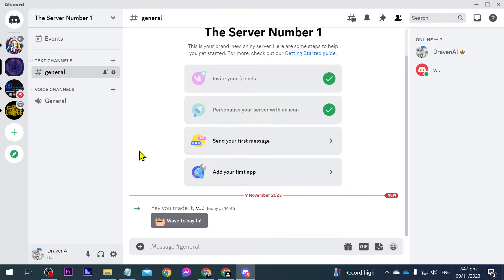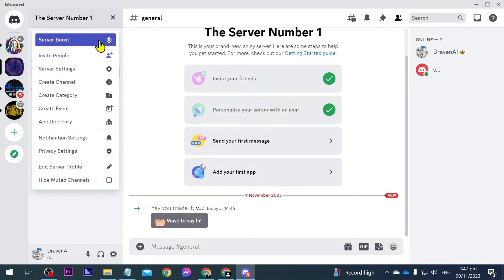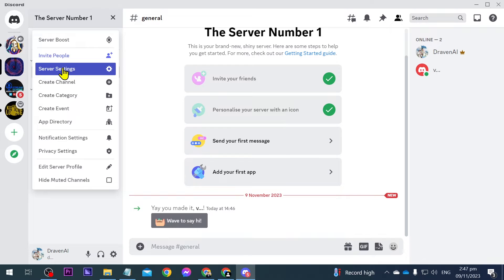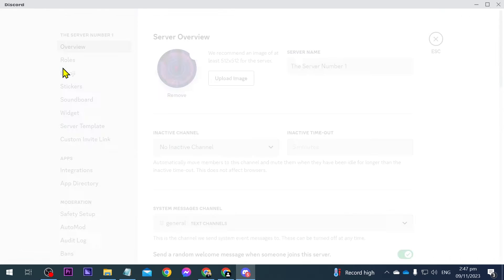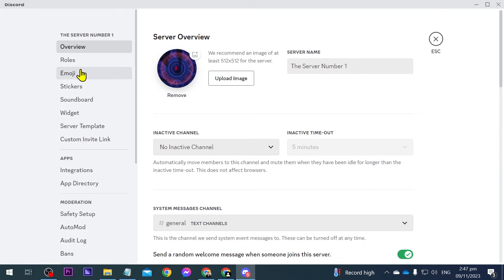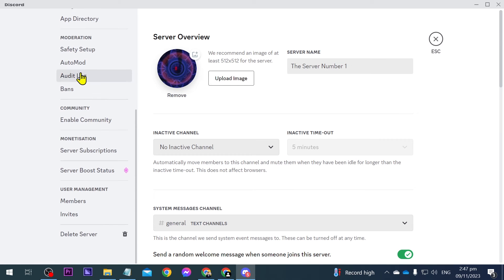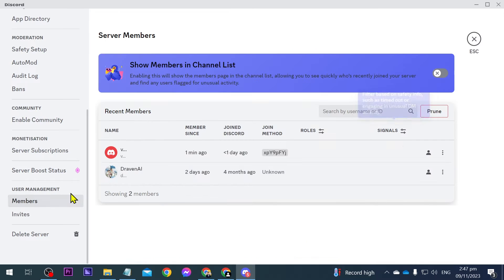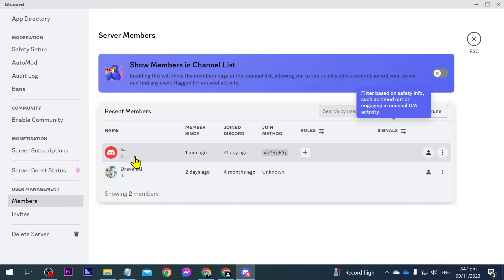This is the server we have just created, it is called Server Number One. What I'm going to do is just tap this here and we should be able to see Server Settings — go ahead and click that one. Then we're going to scroll down until we see Members under User Management — click that one.